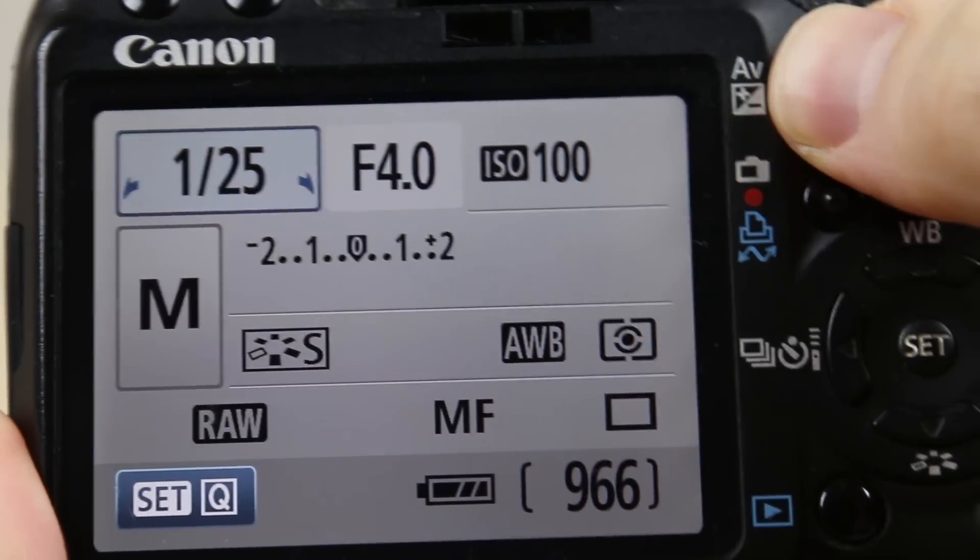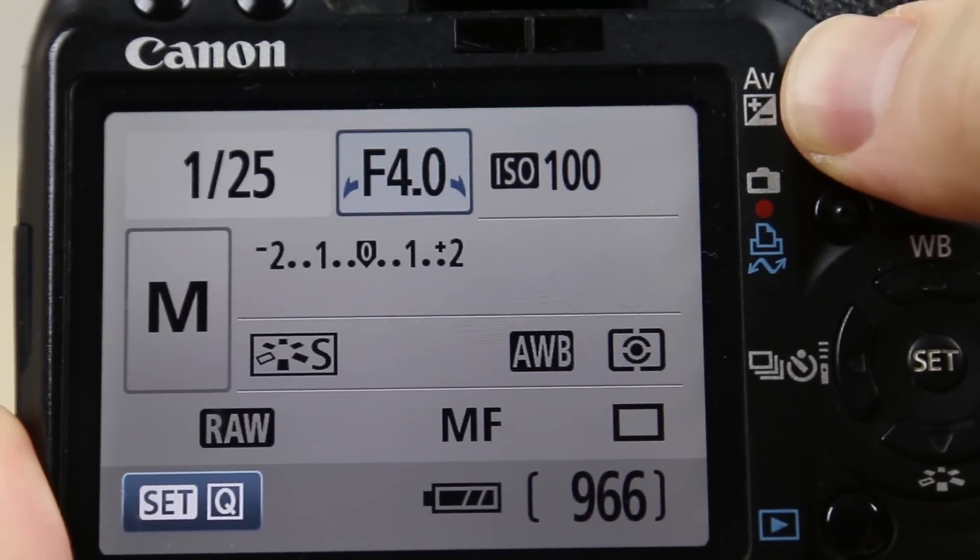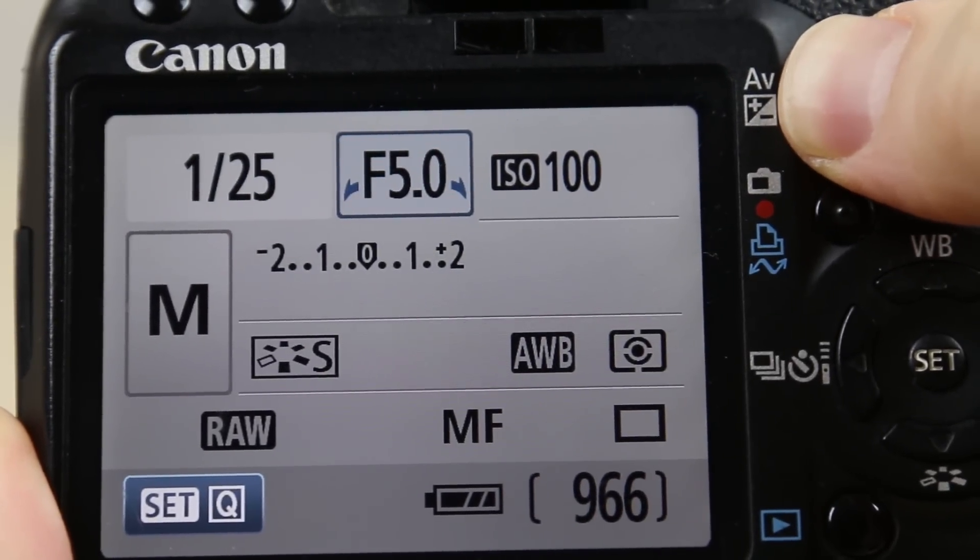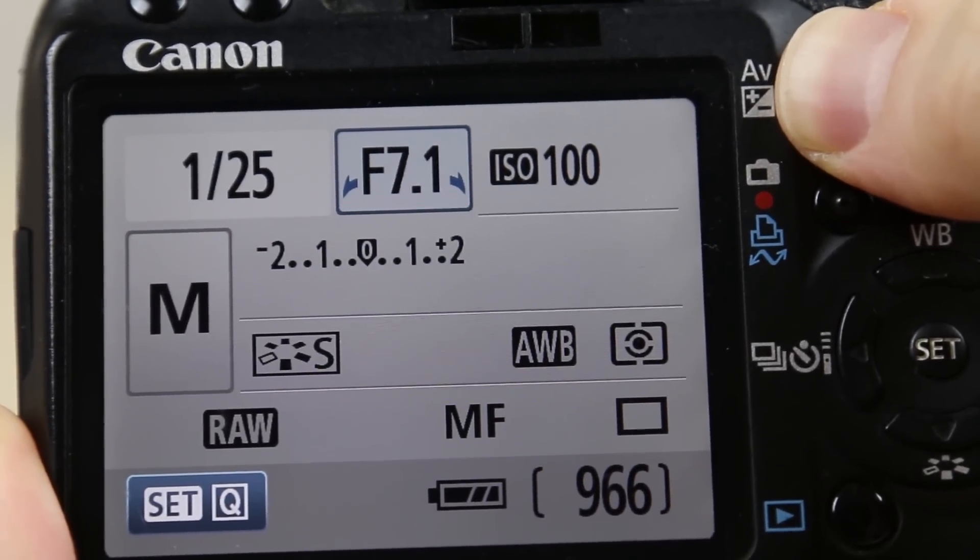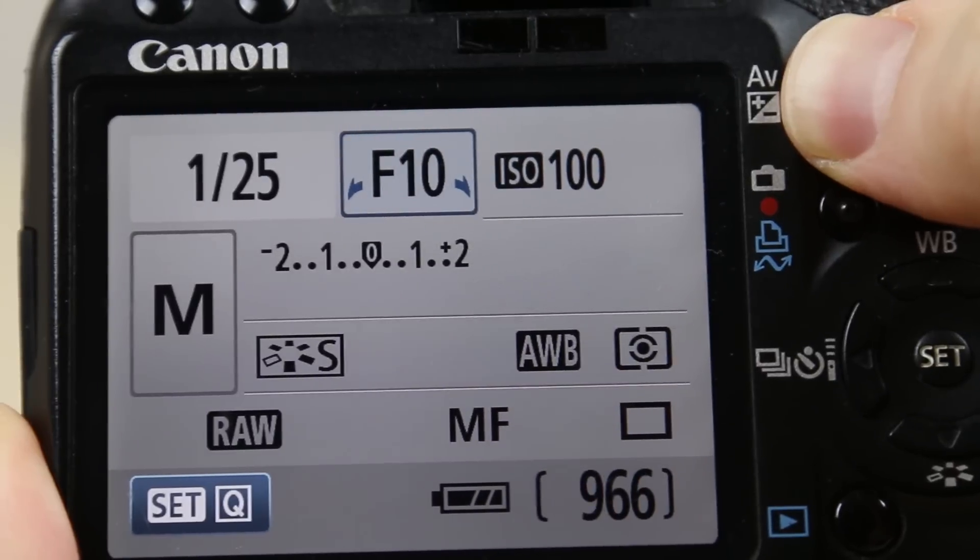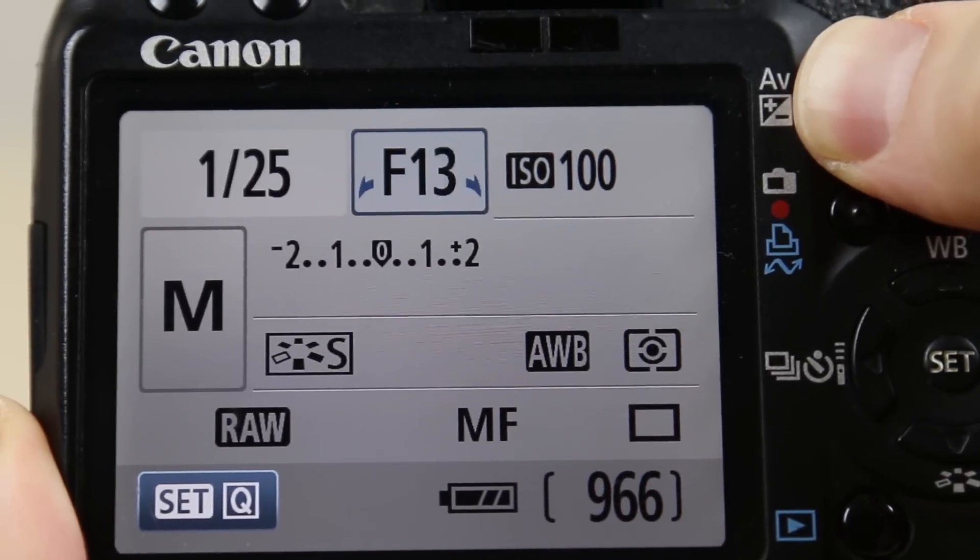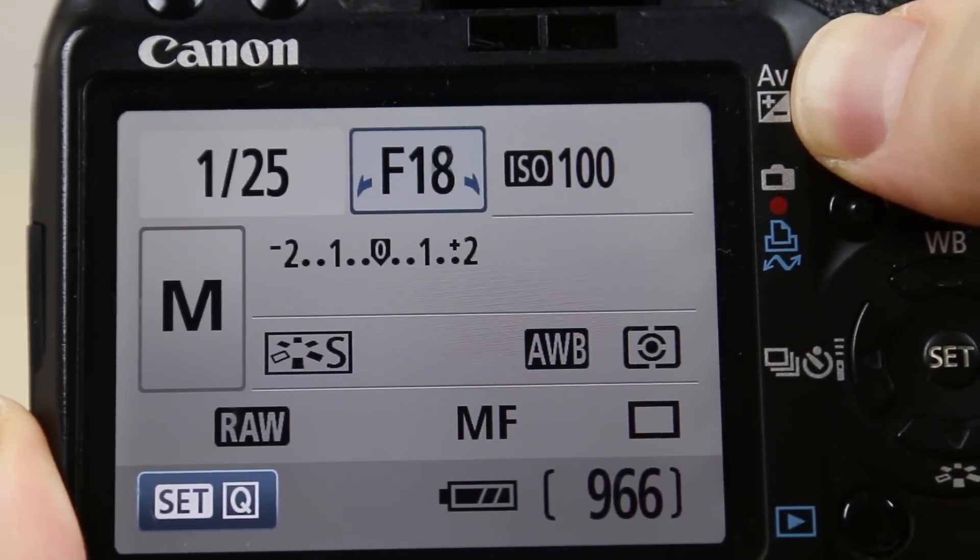I'd also recommend shooting at a low ISO and a high aperture, but please do experiment with these settings to see which results are best.